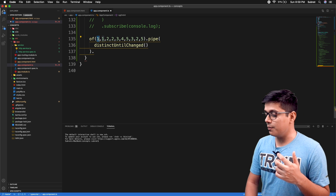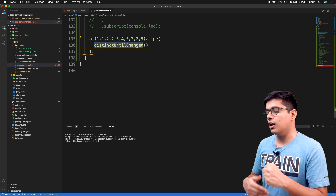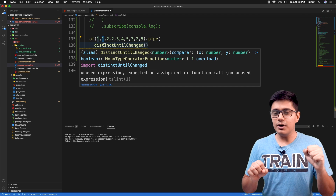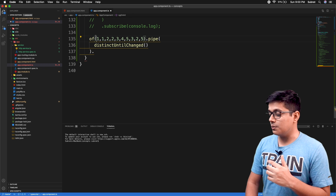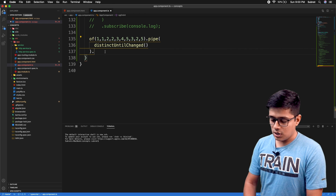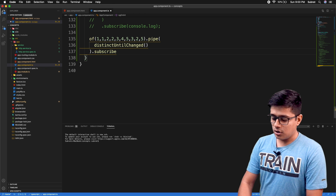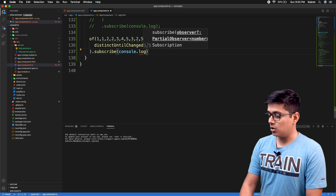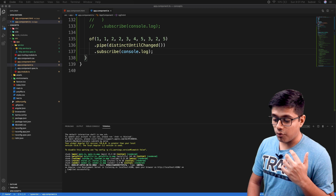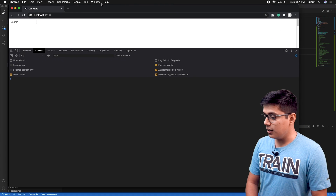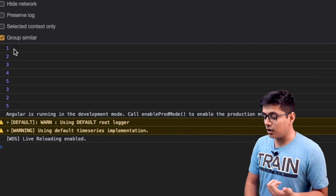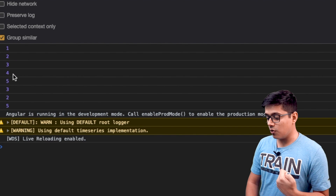For example, first it will emit 1, store it, then if 1 comes again it will skip it since 1 was previously emitted. Then 2 will get emitted, and so on. I'll subscribe and console.log the results. Now starting the server and going to the browser — after refreshing, you can see we're getting 1, 2, 3, 4, 5, 3.